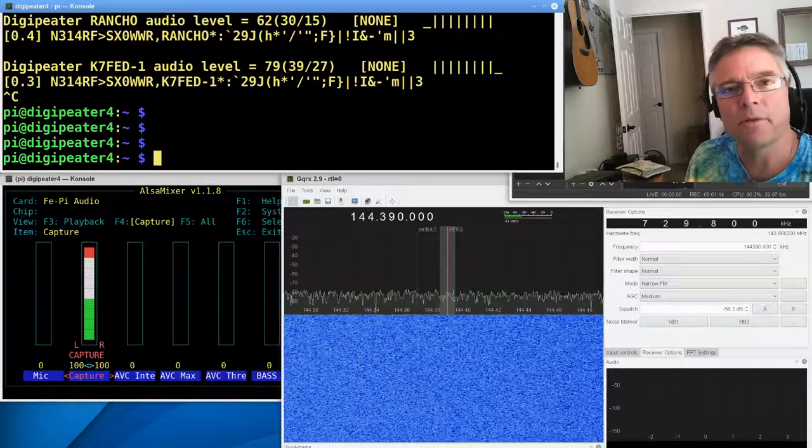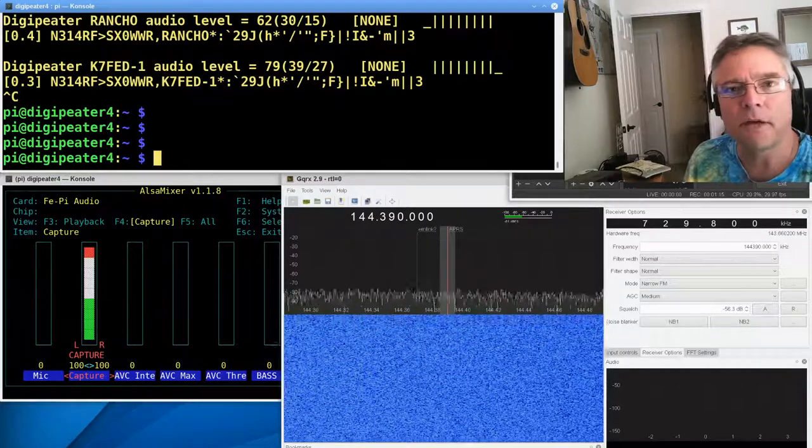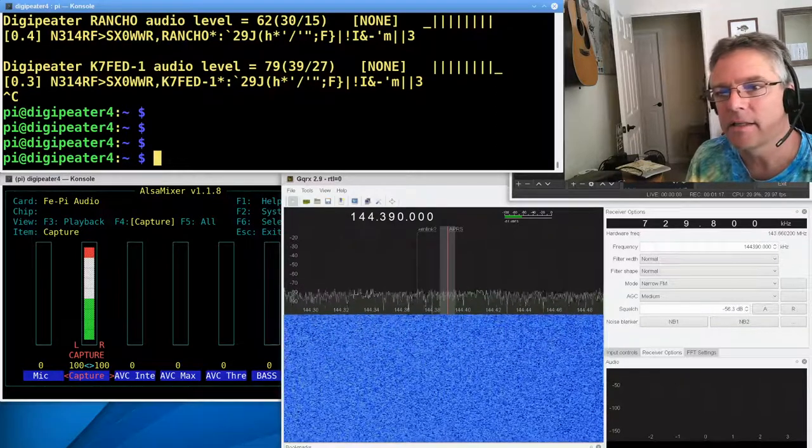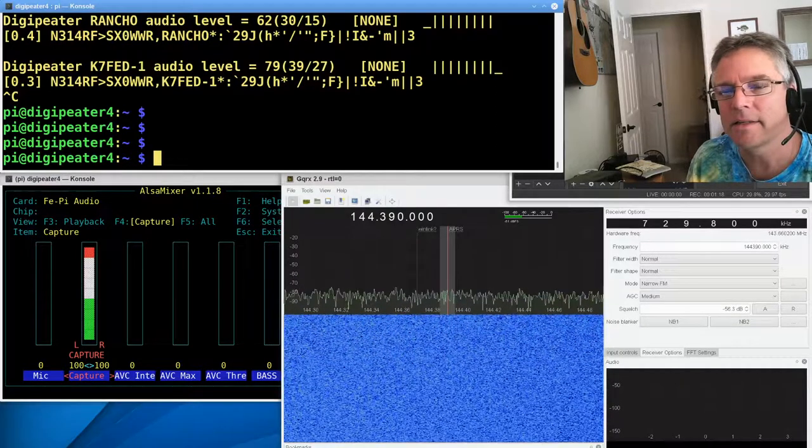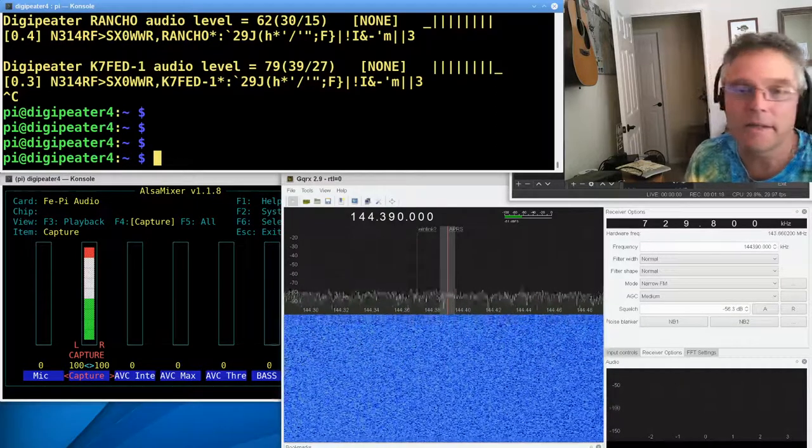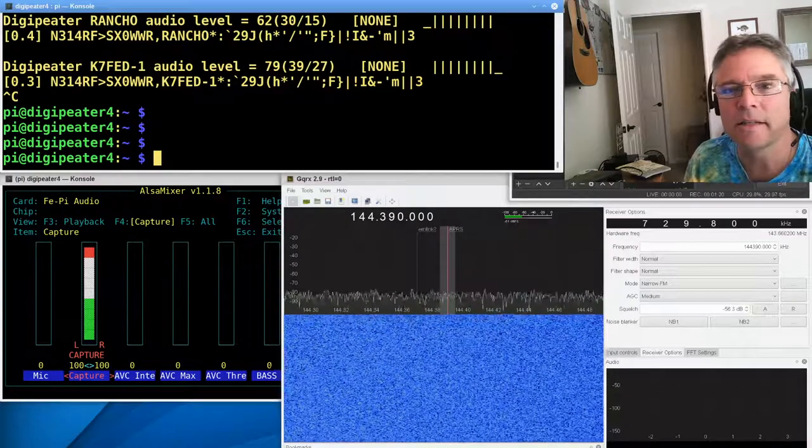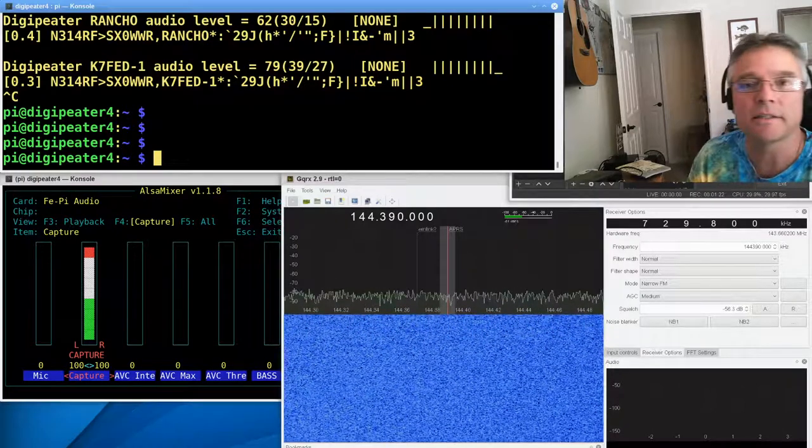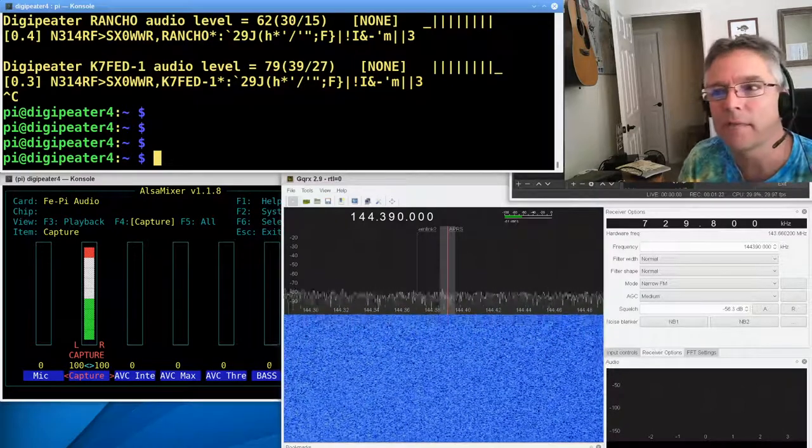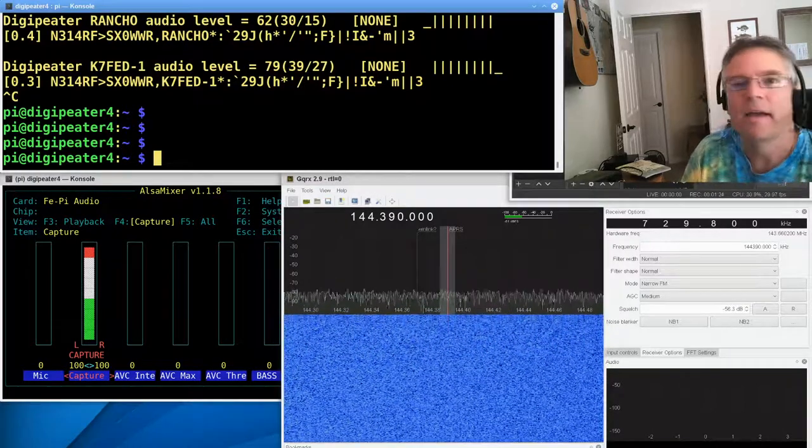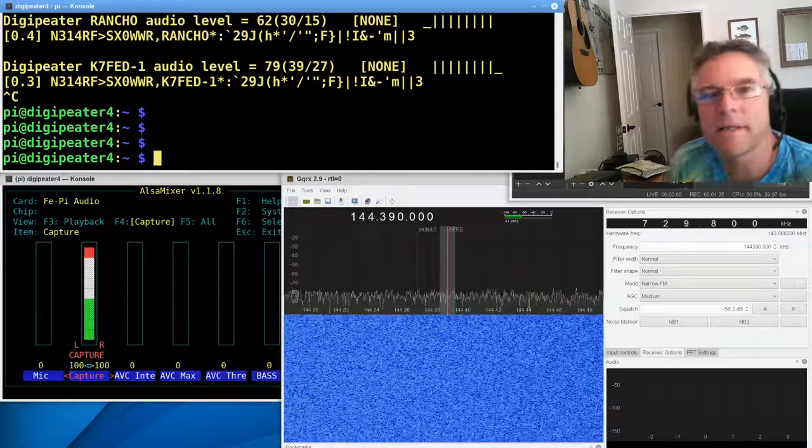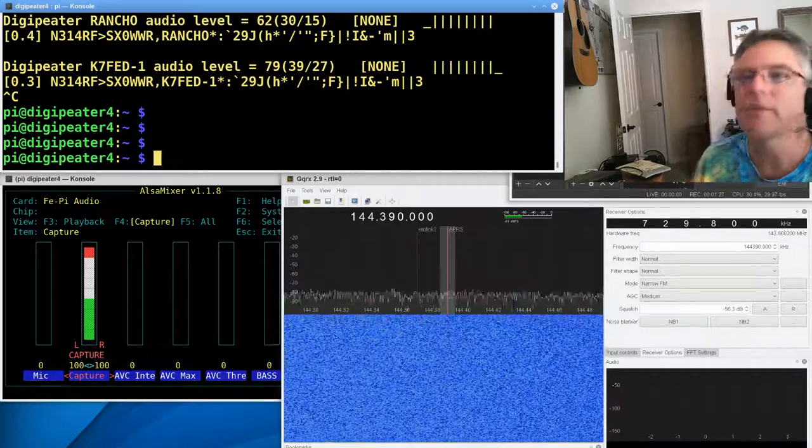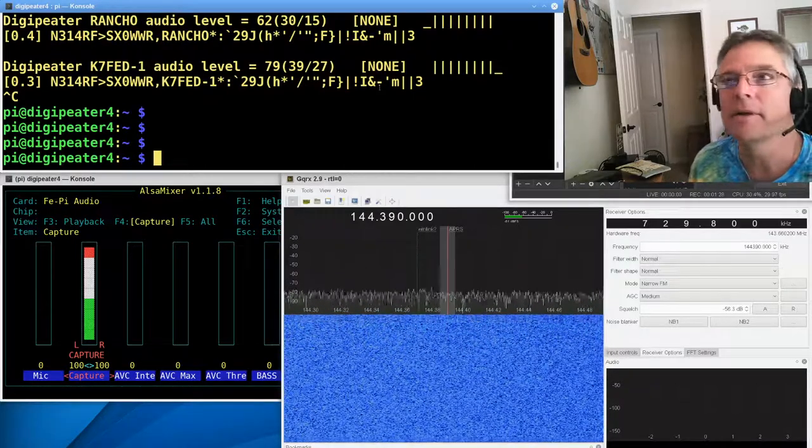But let's talk about Direwolf a little bit more in depth. So Direwolf is a sound modem software that can encode and decode or modulate and demodulate 1200 baud or even 9600 baud packet information.